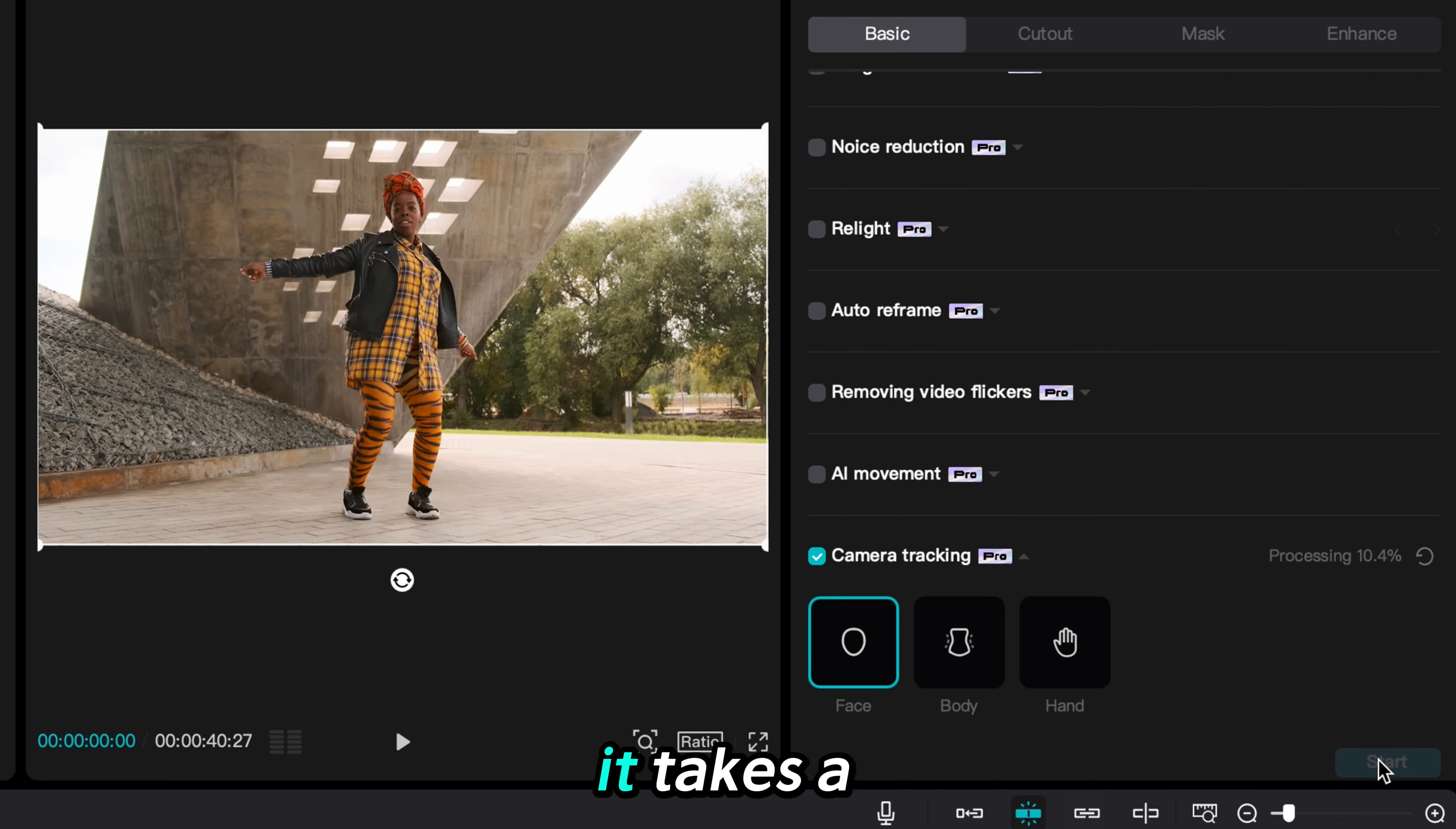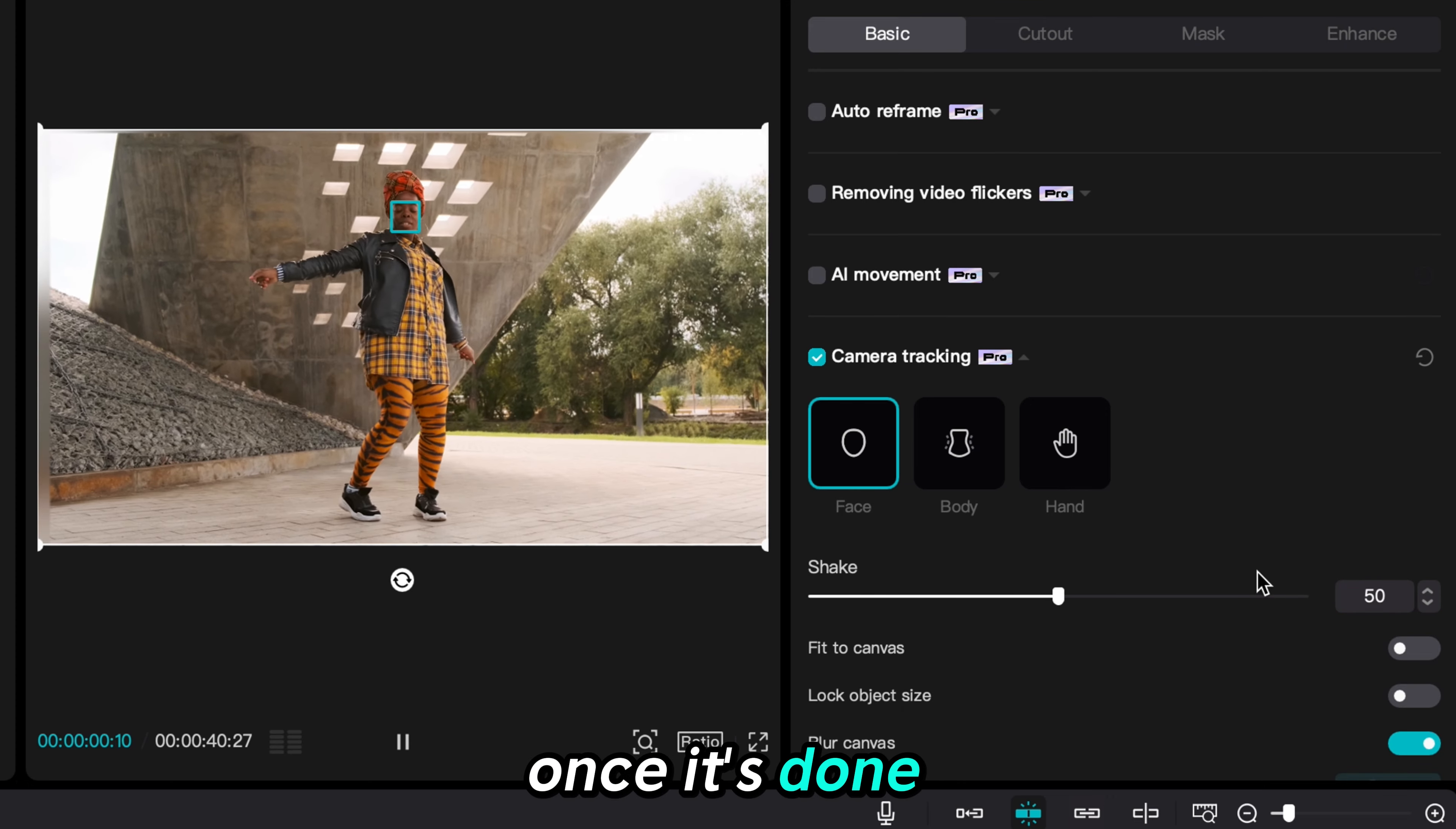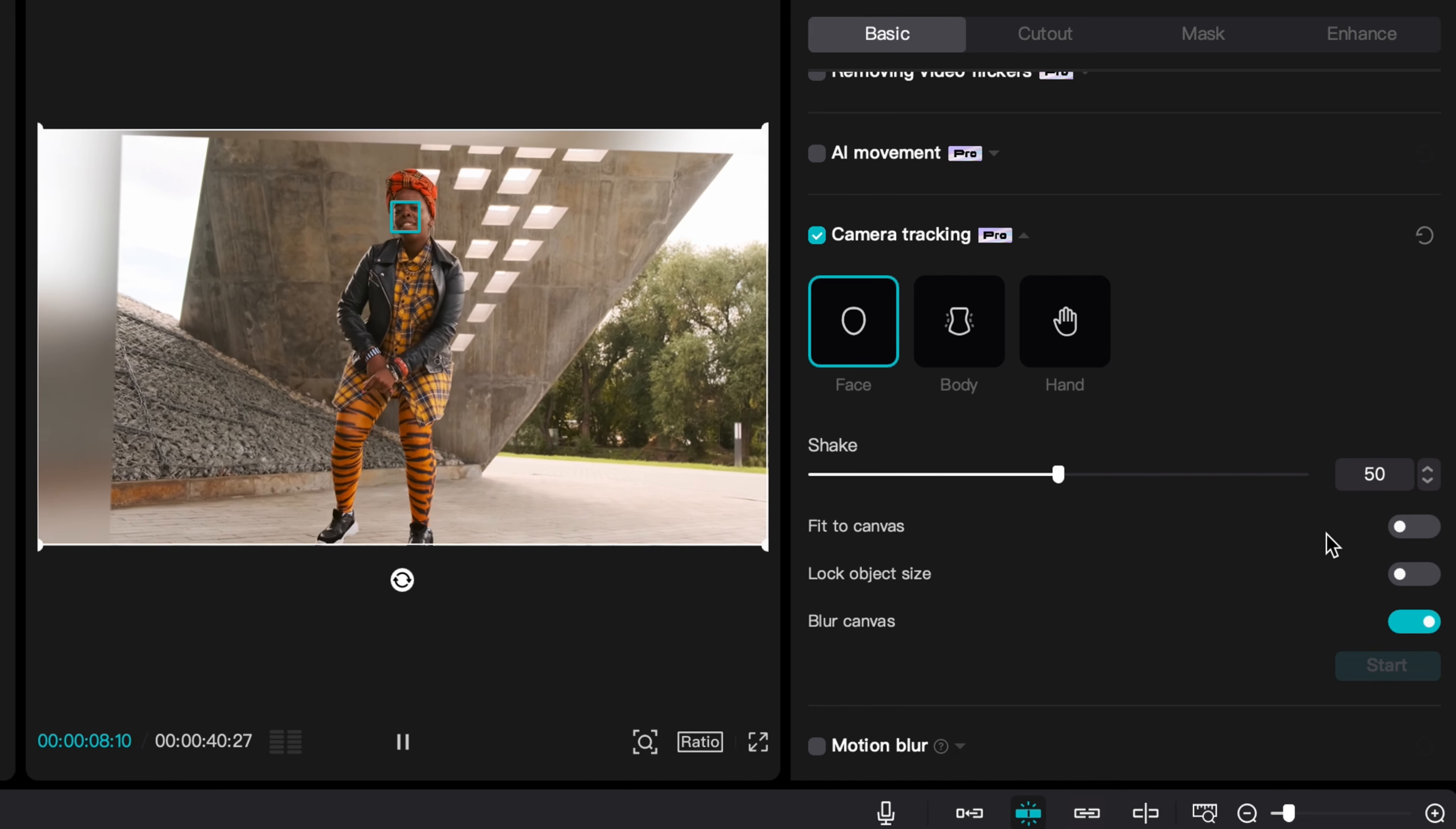It takes a few minutes to process. Once it's done processing we will select the fit to canvas option. This will prevent the clip from moving off the screen by zooming in slightly.